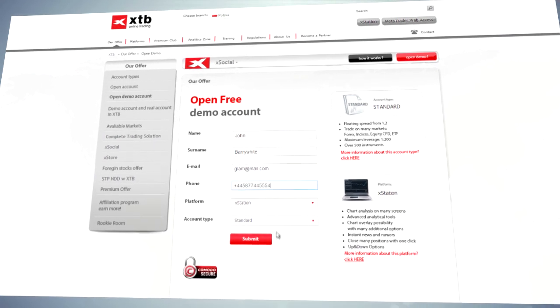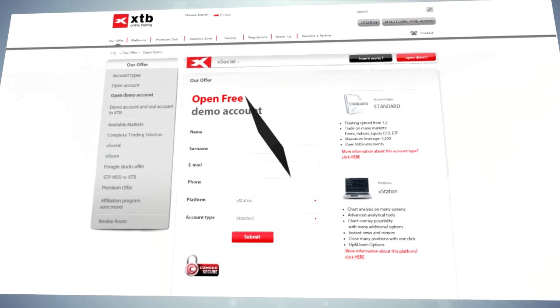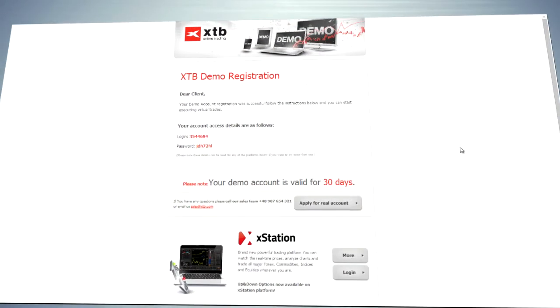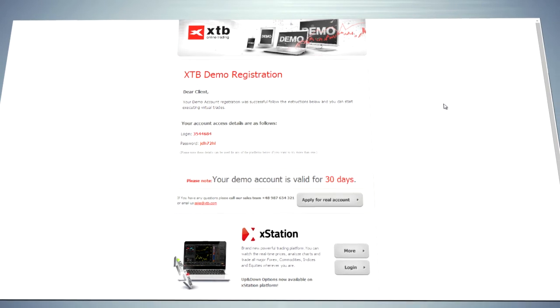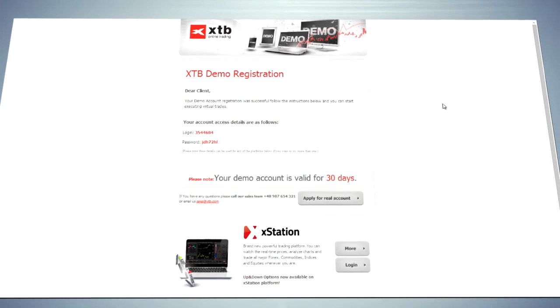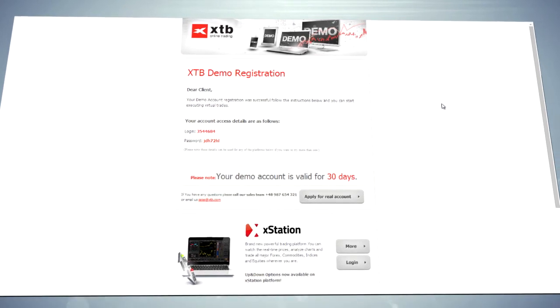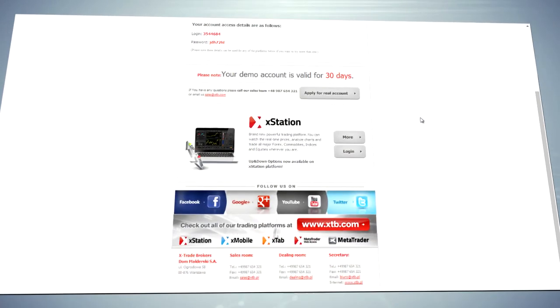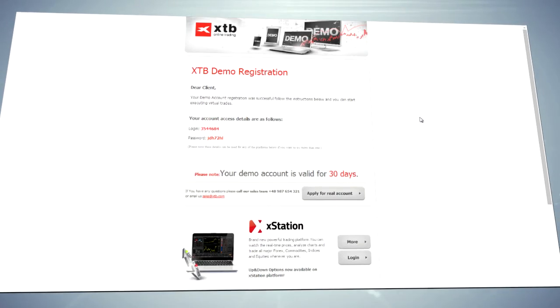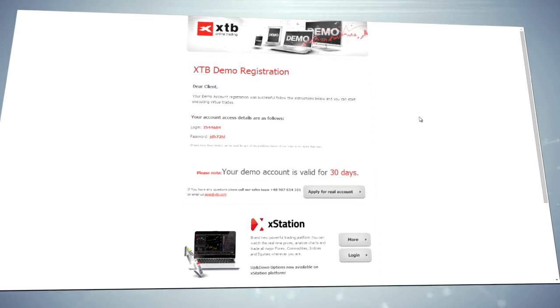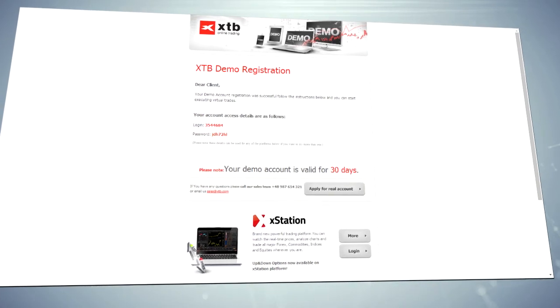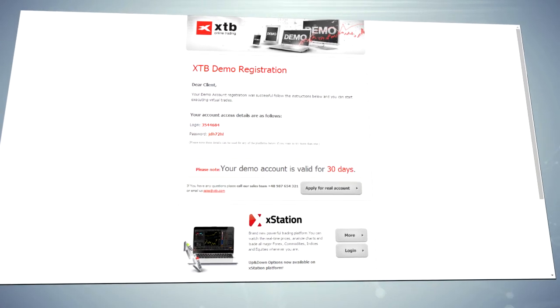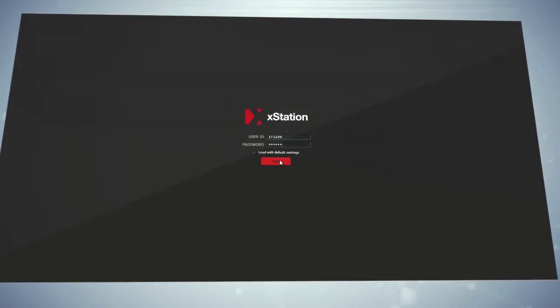Shortly afterwards, you will receive a confirmation email that your demo account is open and ready to use. Use the login and password provided and enter the xStation platform.